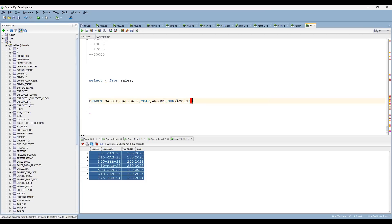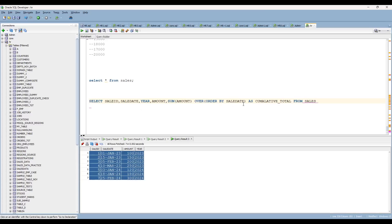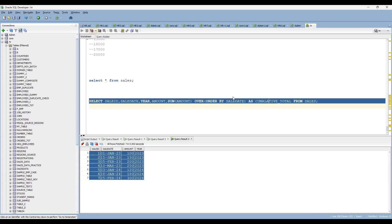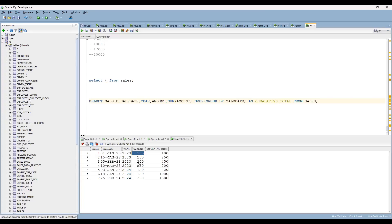Inside the OVER clause, use ORDER BY sale_date in ascending order. This gives you the cumulative total. The full expression is: SUM(amount) OVER (ORDER BY sale_date ASC) AS cumulative_total FROM sales. Now you can see first row 100, second row 250, third row 450.